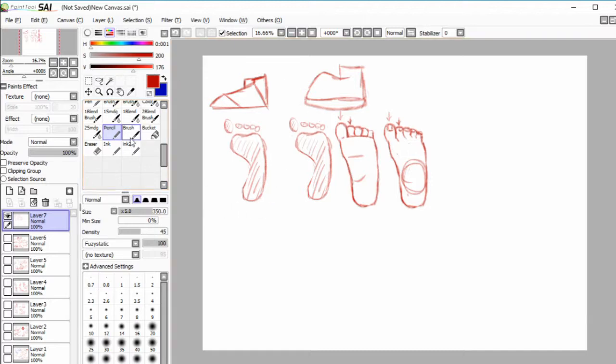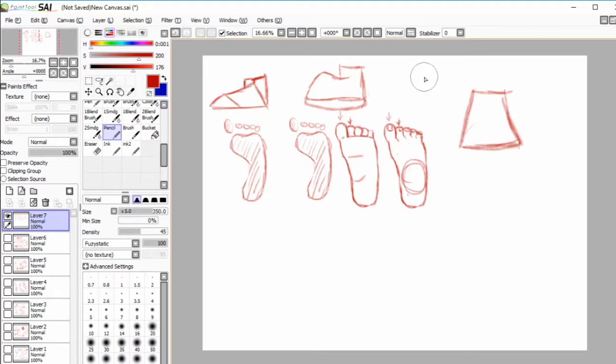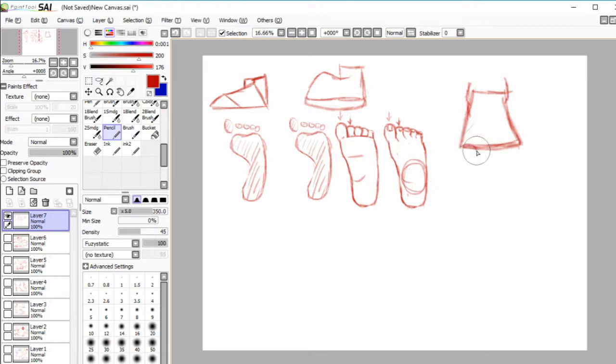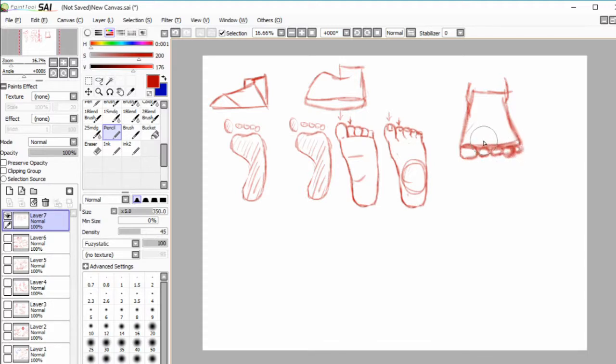The front view of toes is quite strange because you've got the foot and where it connects to the ankle, and then you've got these toes, the biggest one. And then because of perspective...